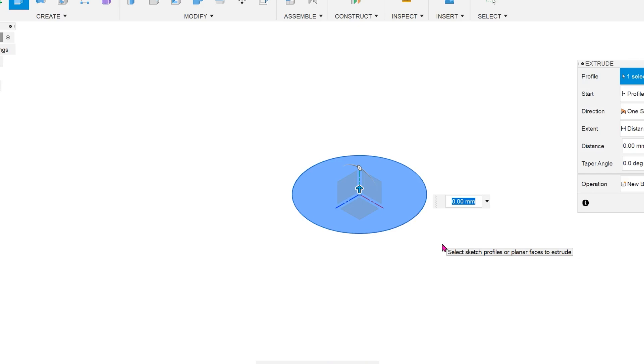while creating an extrude, I can enter the word thickness here in the dimension field, followed by an equal sign and a value.